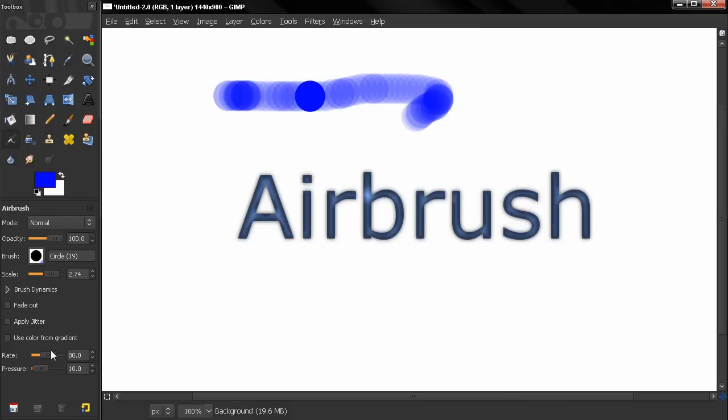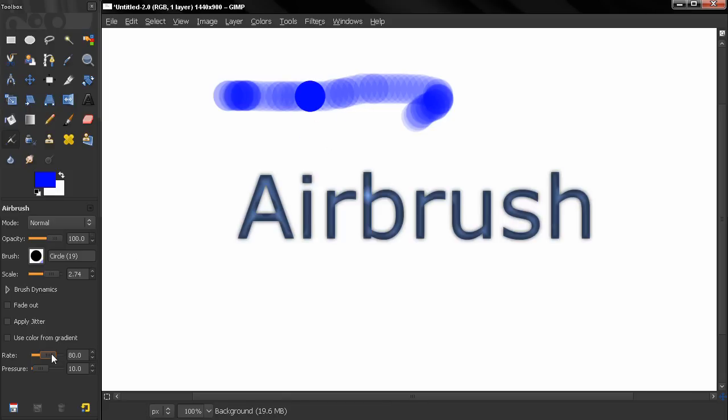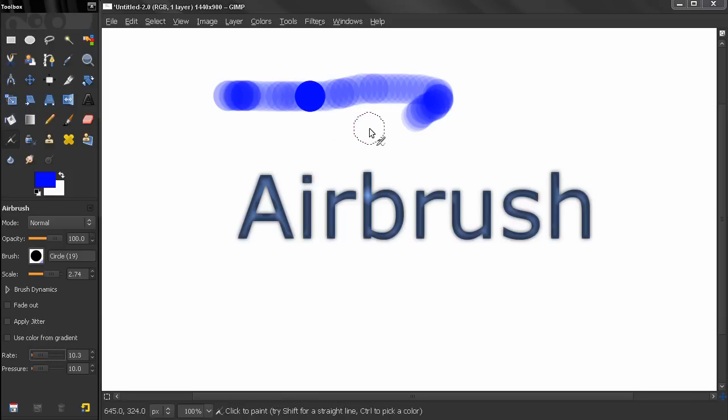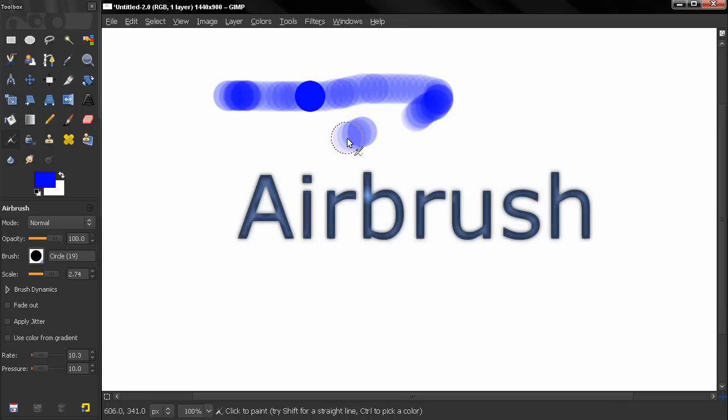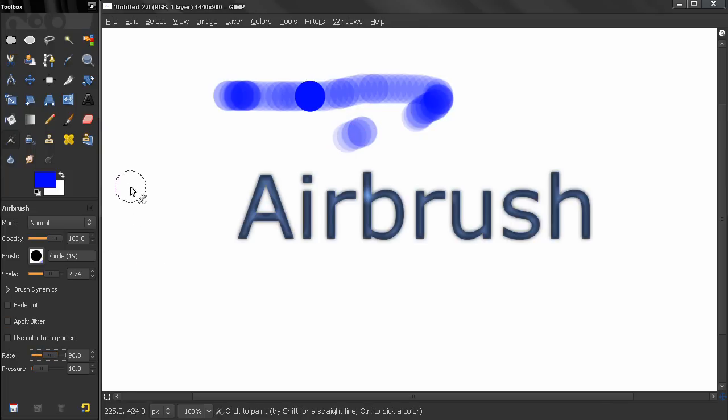Now this rate here controls how fast this color is being built up so if I go down here to let's say around 10 you see how much slower the color is being built. And if you go up of course the color will be built much faster.